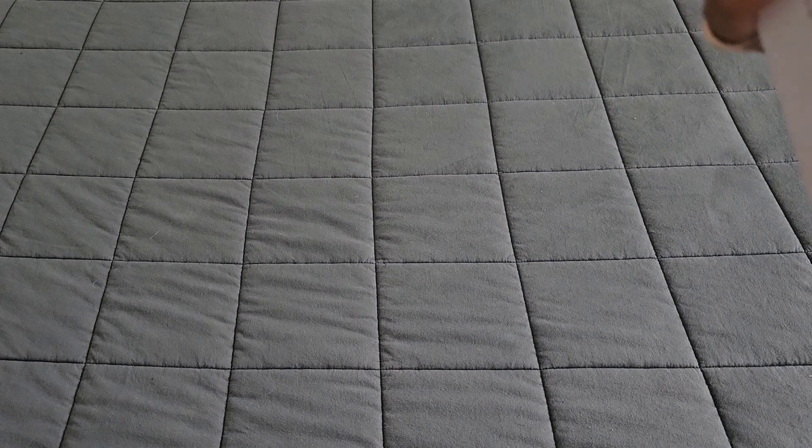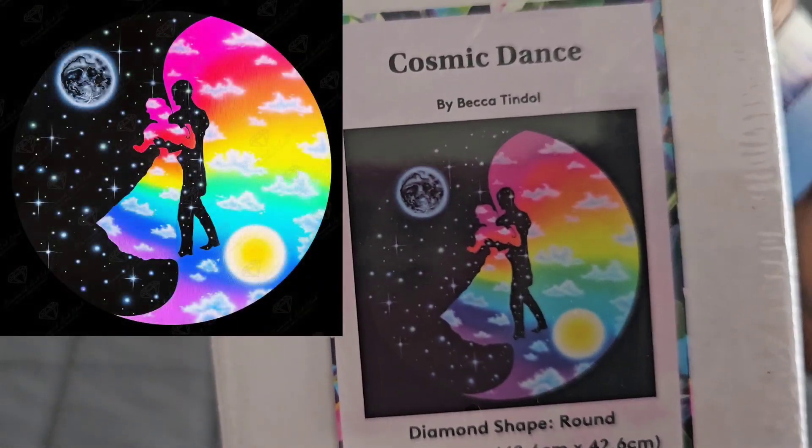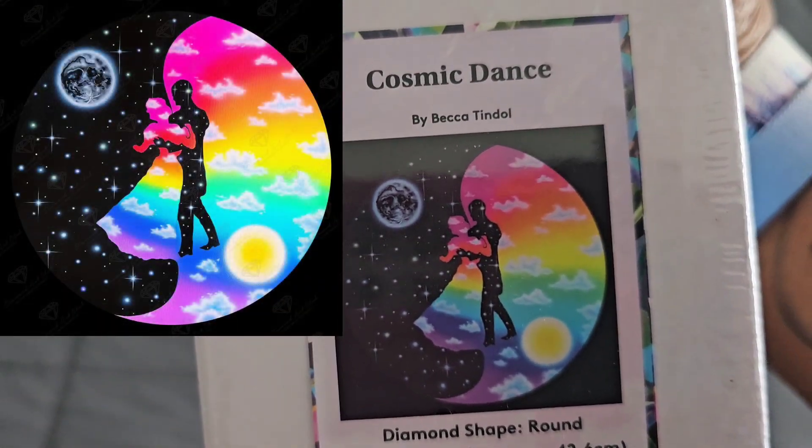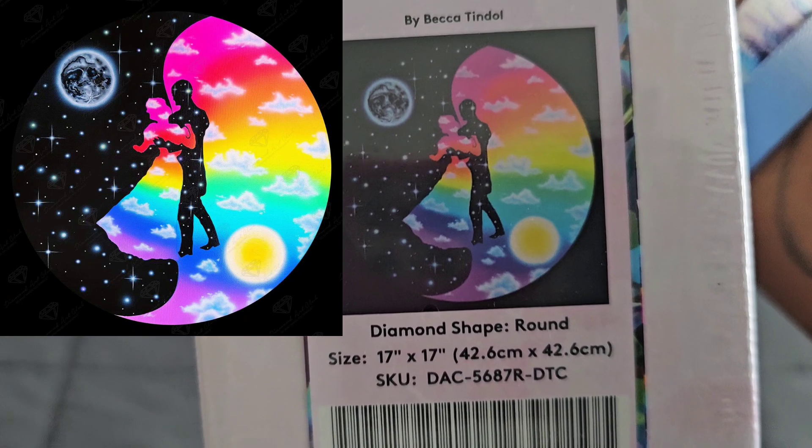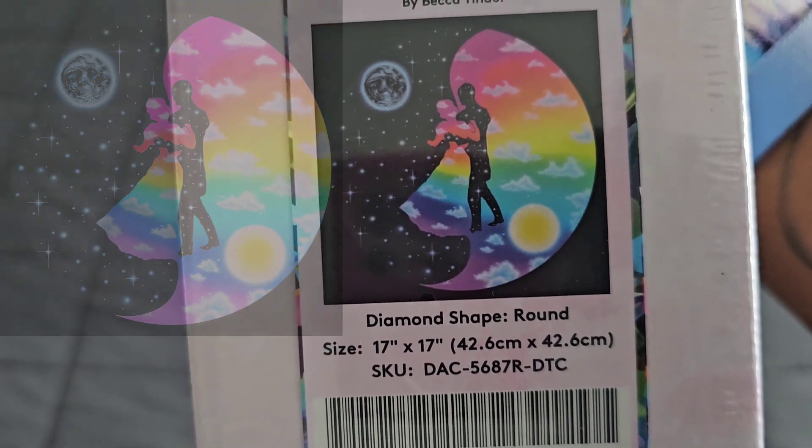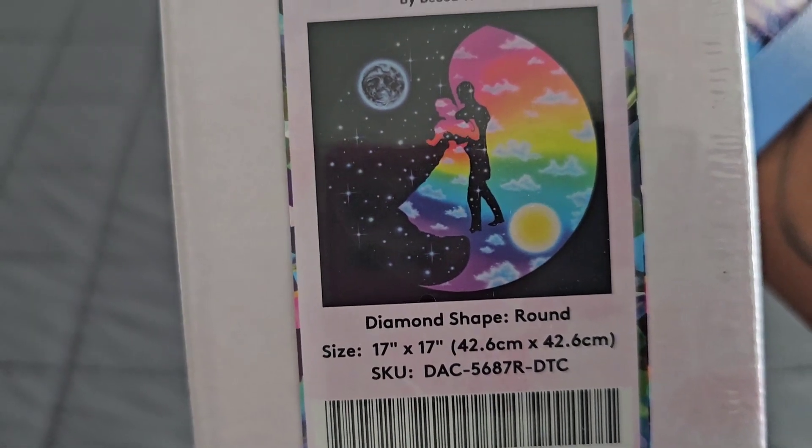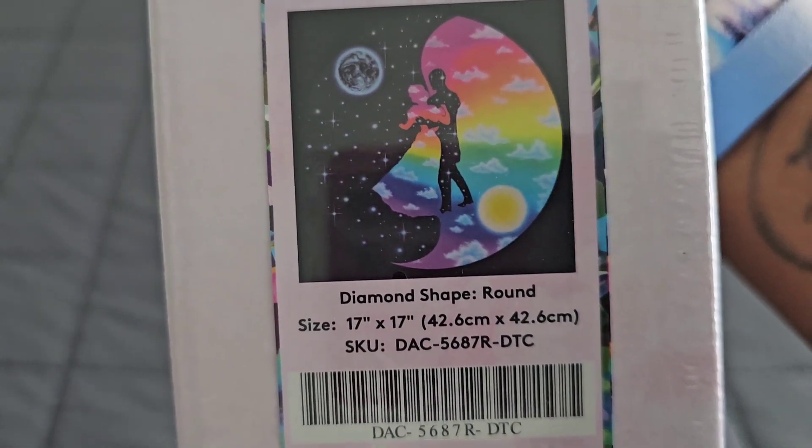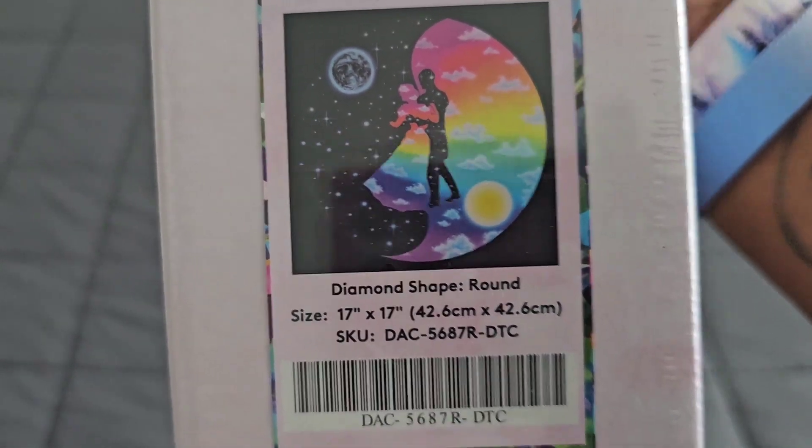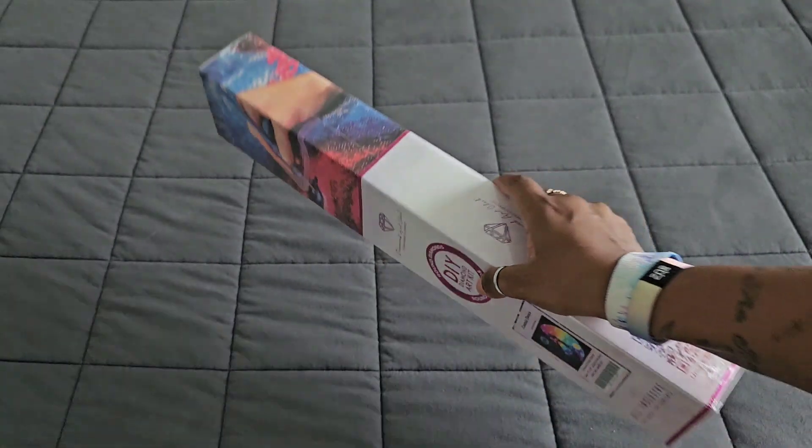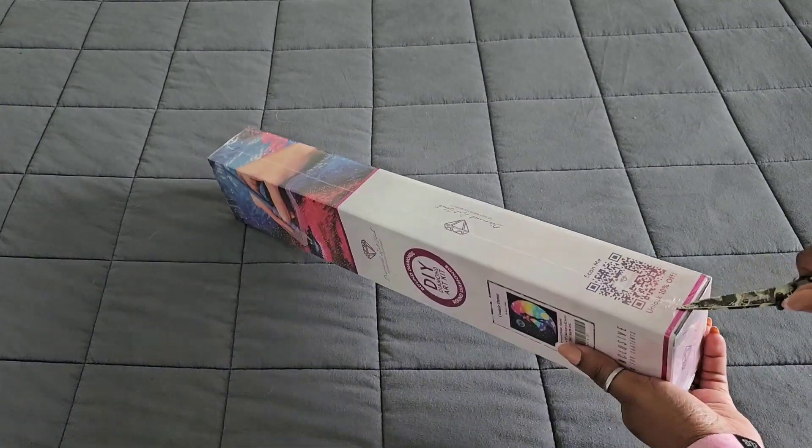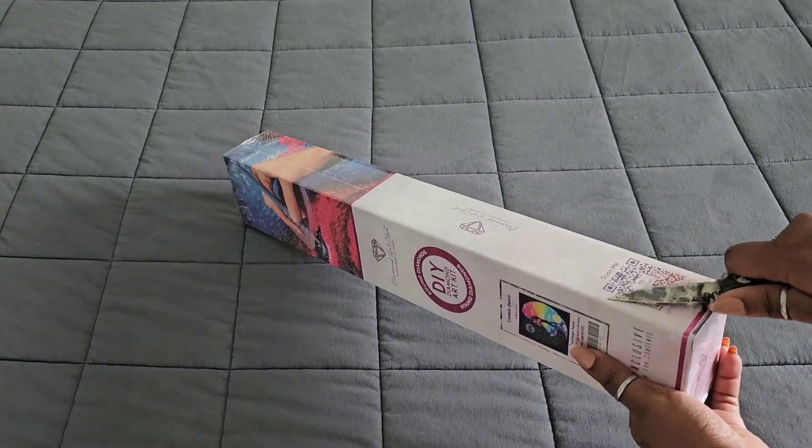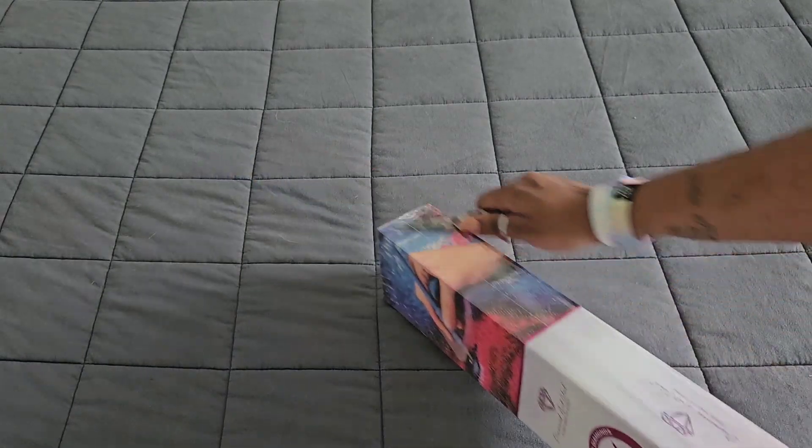What did they send us? They sent us a box! I'm joking. It's a round kit. Cosmic Dance by Becca Tyndall, this is a round 42.6 by 42.6 with ABs. Let's crack into it! Oh my gosh, I saw the colors on this and immediately my brain got super happy.